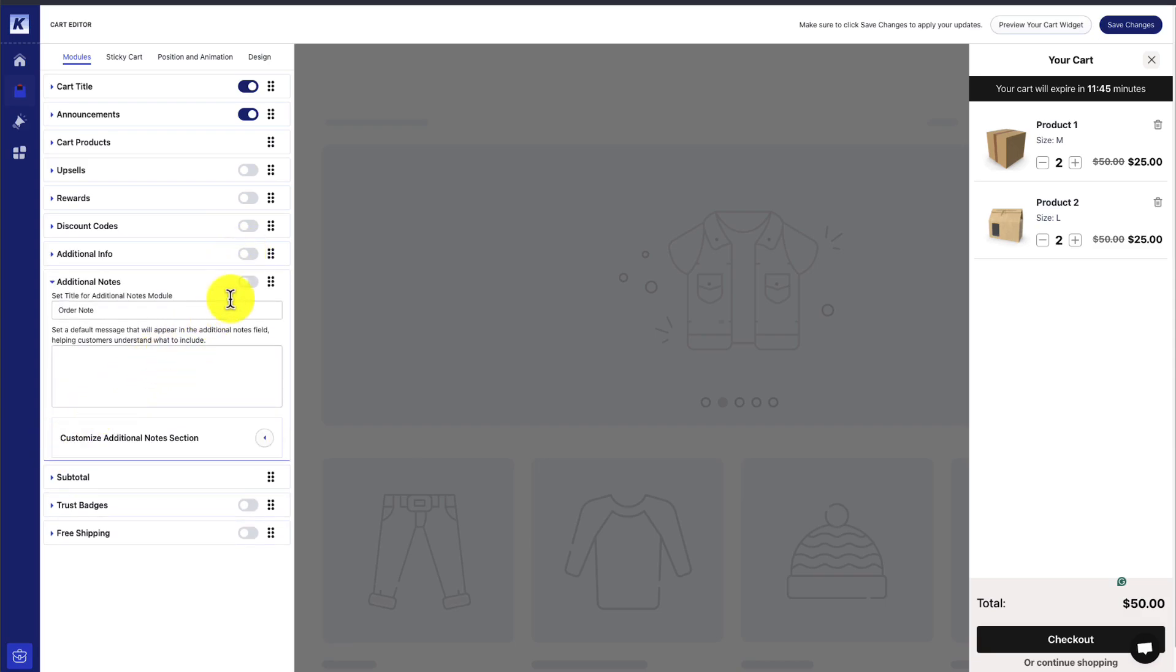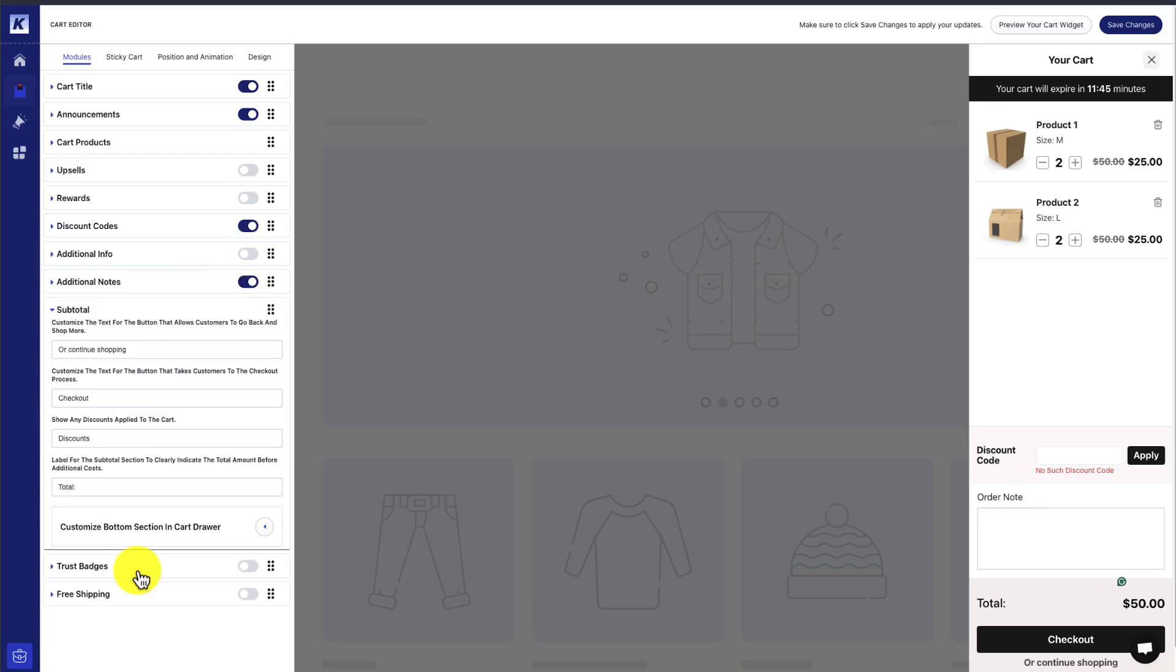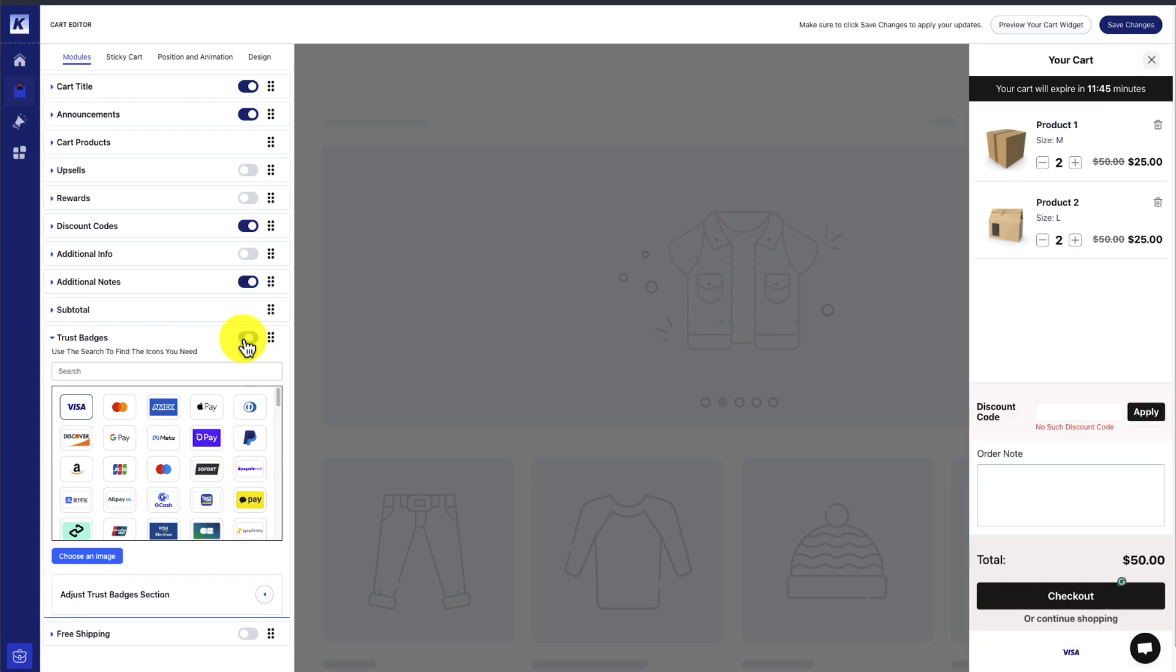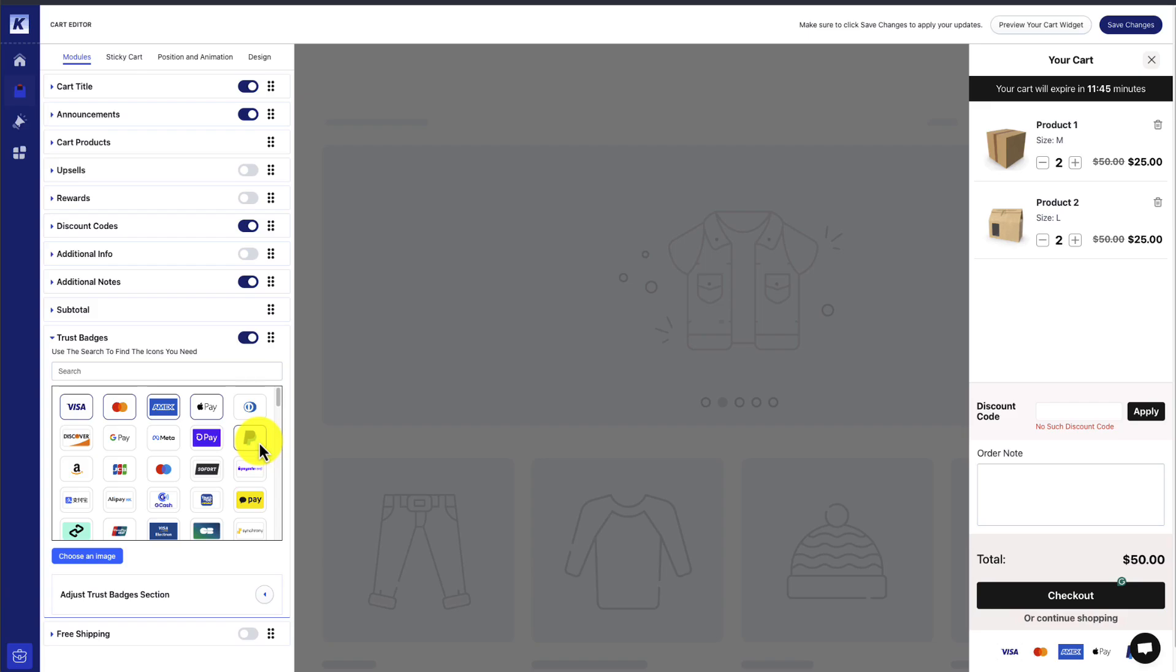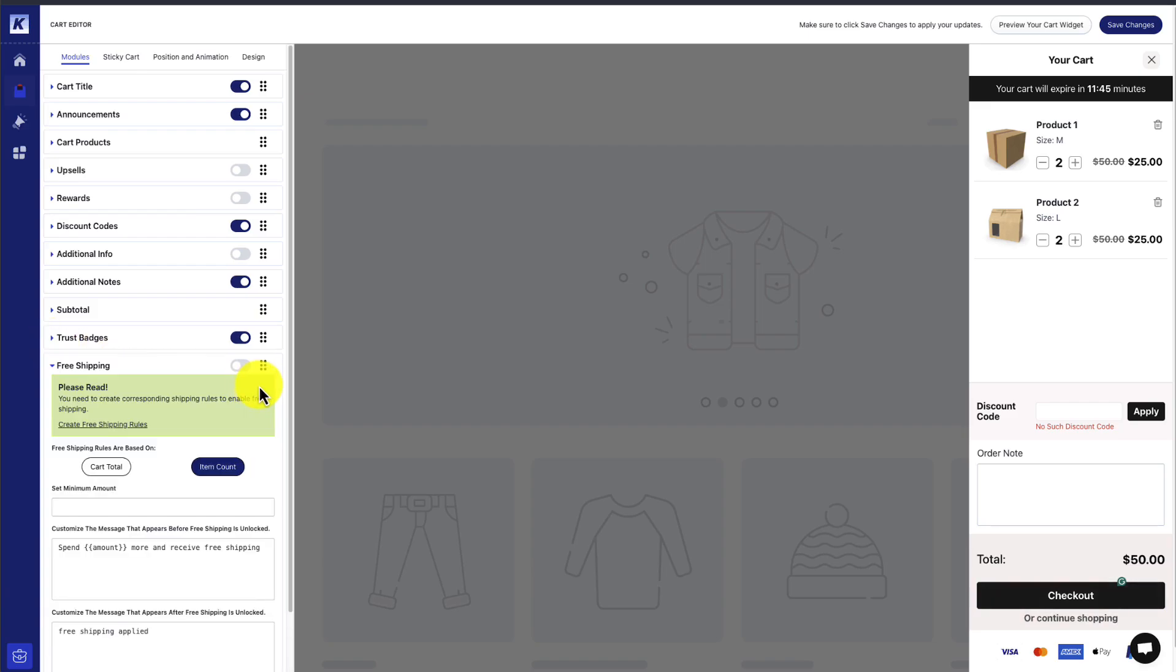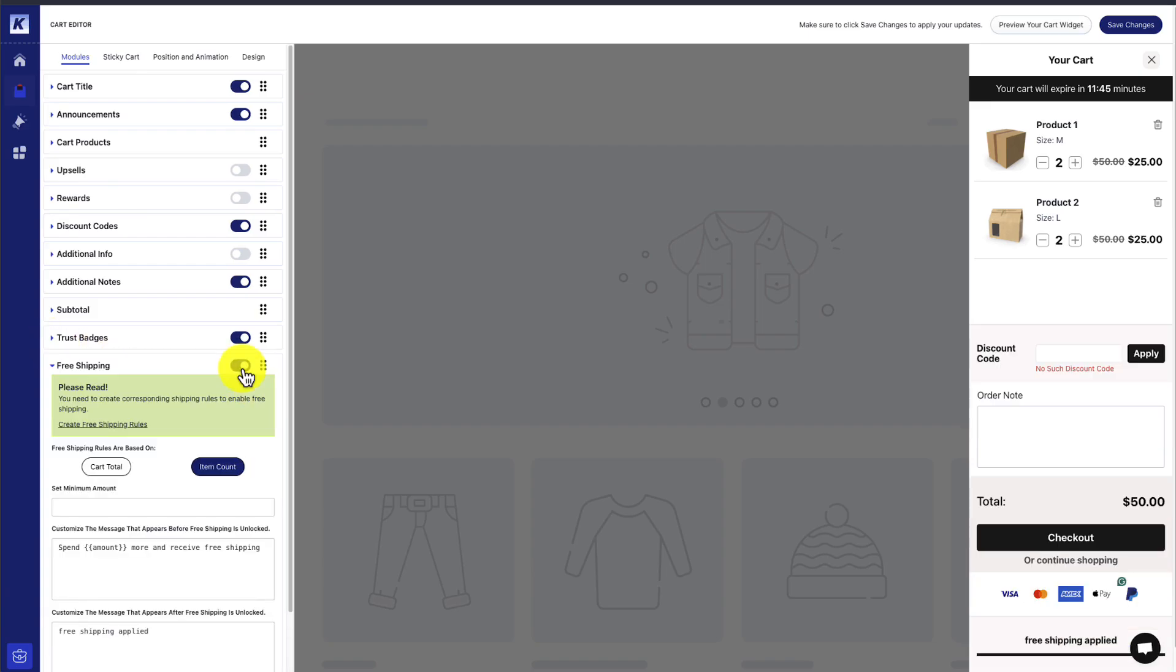We get additional notes, so the customer can add customized notes here. We can customize the subtotal. We could add additional trust badges. I could select a bunch of these, and they're showing up below the checkout button. I could also add a free shipping rule here.